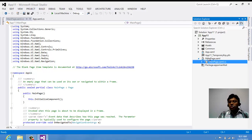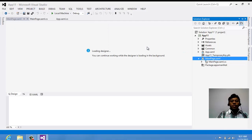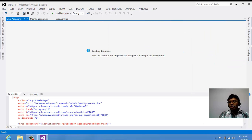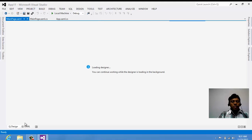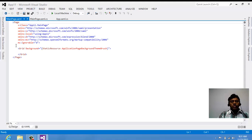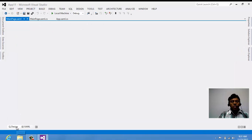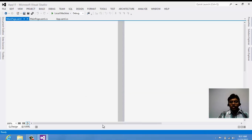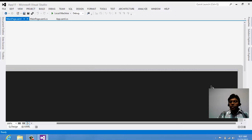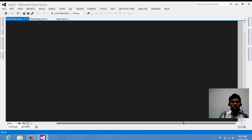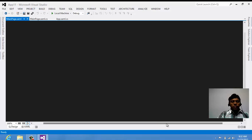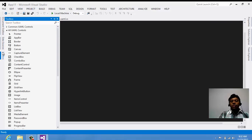I'll go to MainPage.xaml where we'll have all the design. Once it loads you can see a blank app page. There's no custom code written here yet — this is just the predefined code.